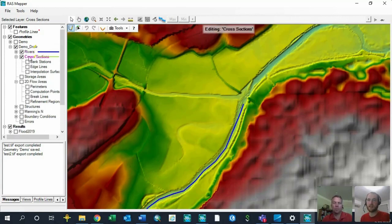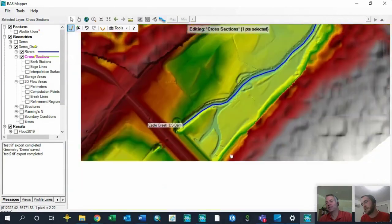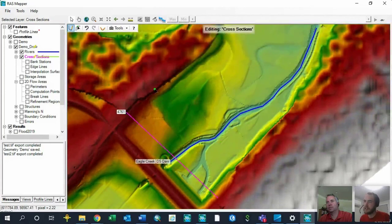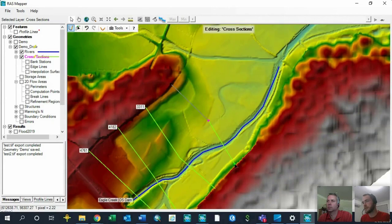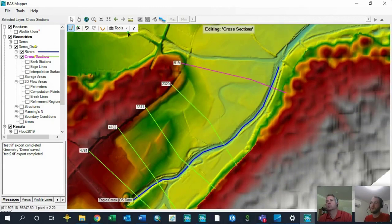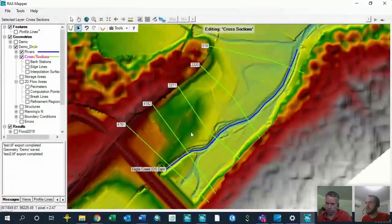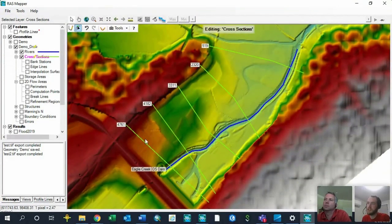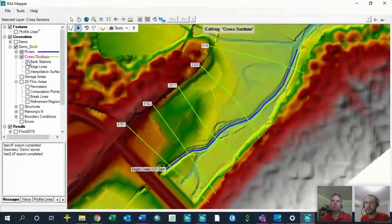Next, I'm going to add cross-section data. I'll come into cross-sections, edit the geometry, add a new feature, and draw these cross-sections in. I draw them from left to right, which is always good practice — you can add dog legs just like in the geometric data editor. Once those 1D cross-sections are drawn in, you could go ahead and extract data to them and run a 1D model that quickly. However, there are a few more helpful steps in RAS Mapper first.